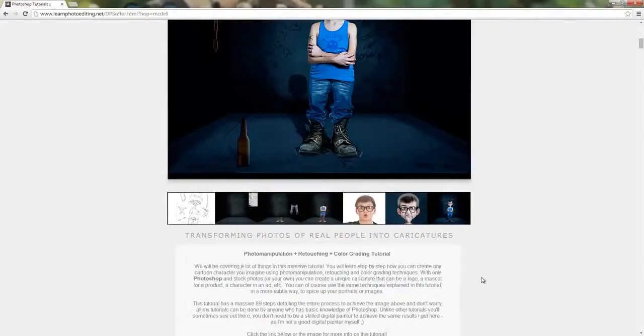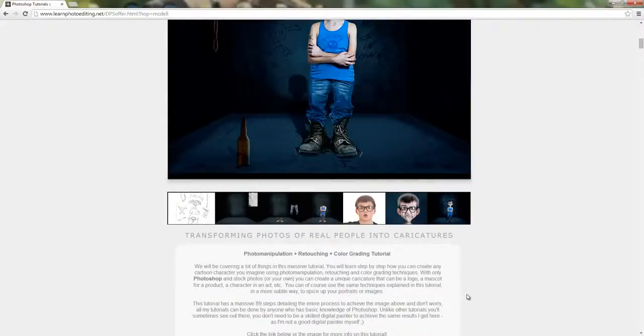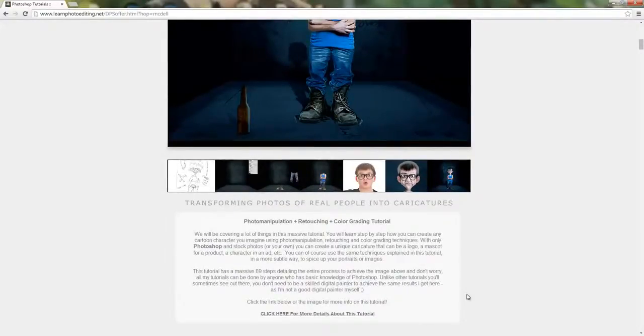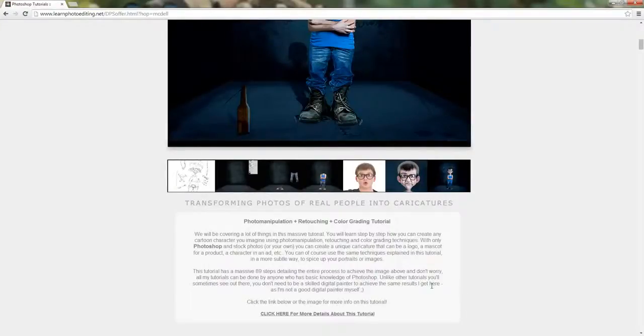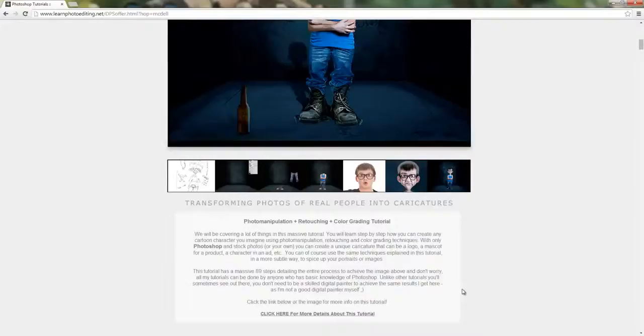You will learn step by step how you can create any cartoon character you imagine using photo manipulation, retouching, and color grading techniques. With only Photoshop and stock photos, or your own, you can create a unique caricature that can be a logo, a mascot for a product, a character in an ad, etc.